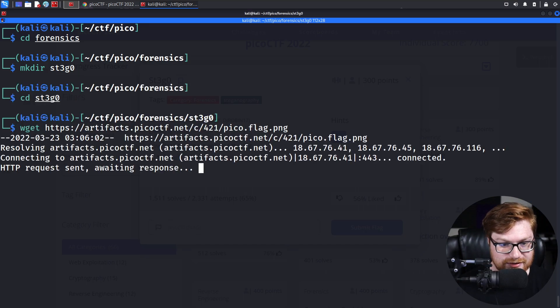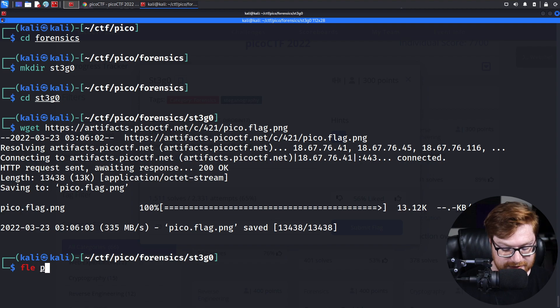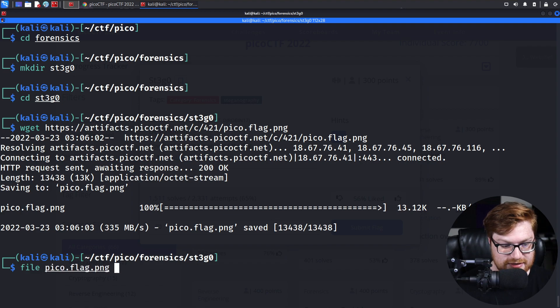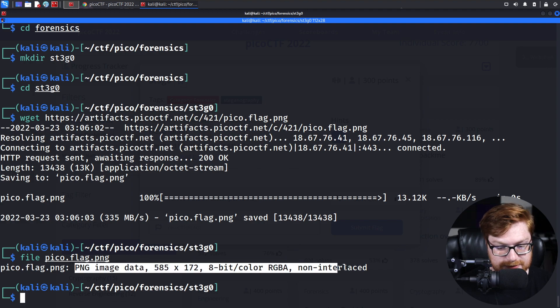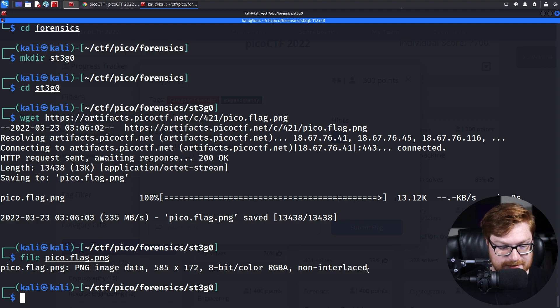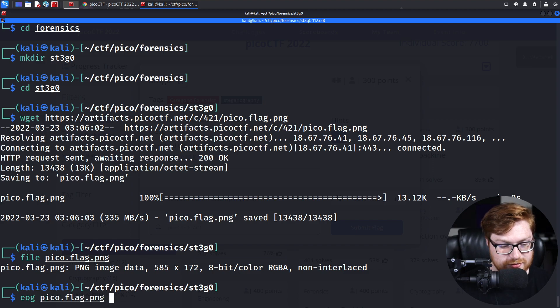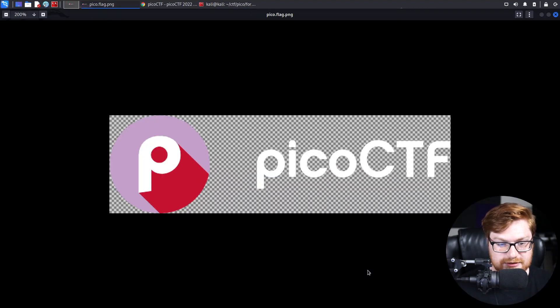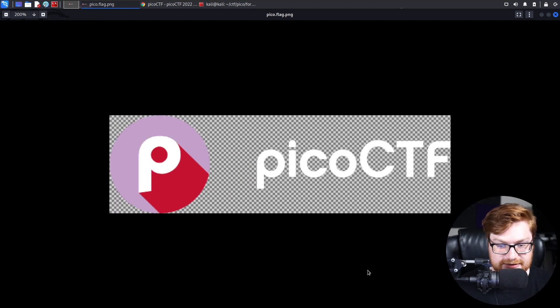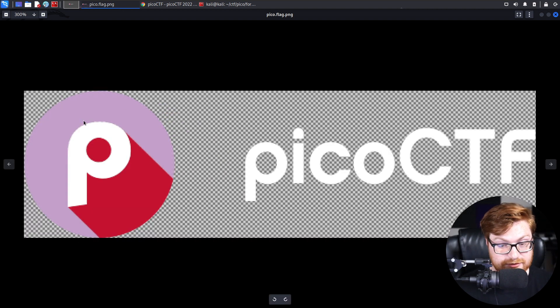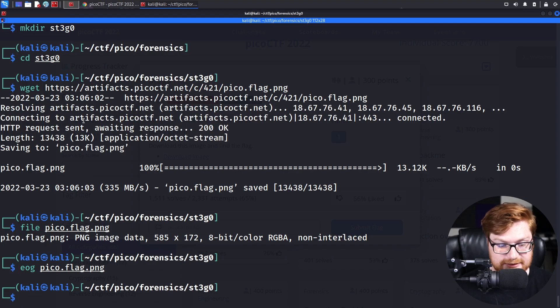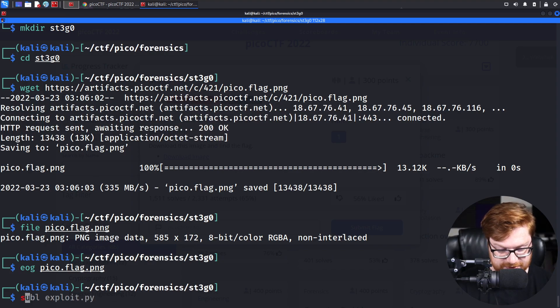Let's wget this file down and see what we are up against. This is an image file, pico.flag.png. It is simply a PNG, a portable network graphics file. I could use something like eye of gnome to be able to open this up, and this is simply the PICO CTF logo with a little transparent background here.